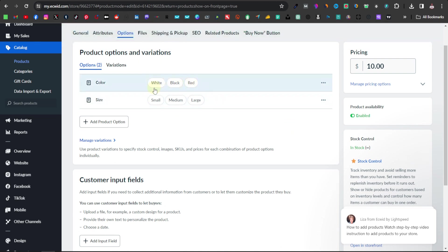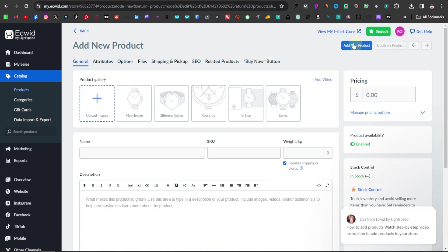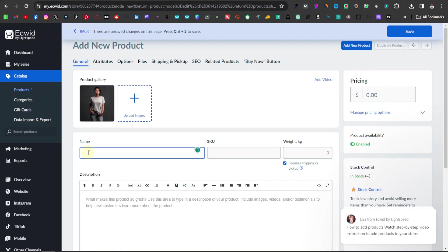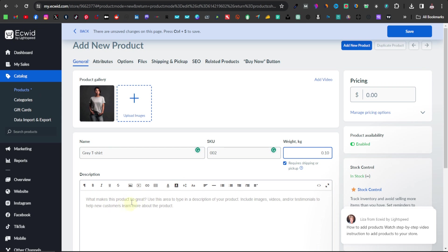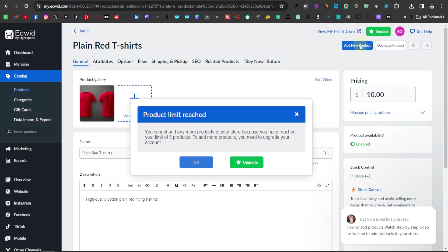Once done, go ahead and add another product — click 'add new product' and repeat the same process. I'm going to speed up this section as I add more products. I've now added the last product — we can't go beyond five because of the free package. If you click 'add new product,' it says we've reached our product limit. If you wish to sell more products, you can upgrade to the $14 a month package.